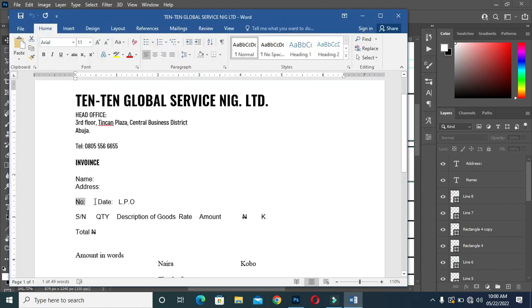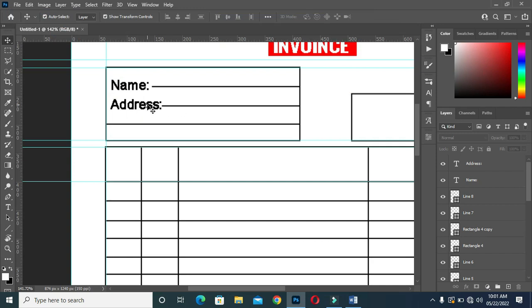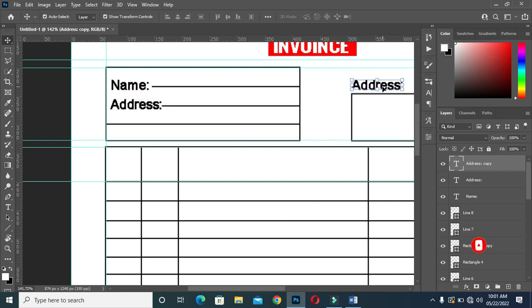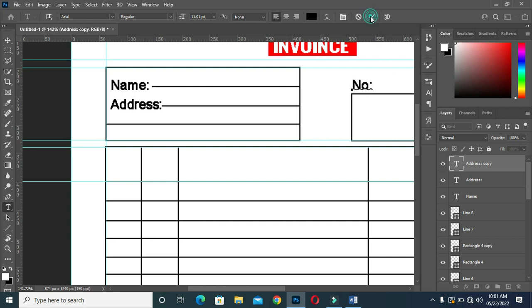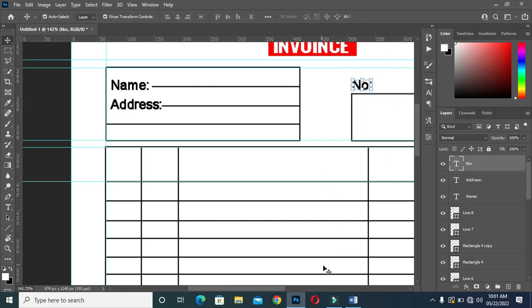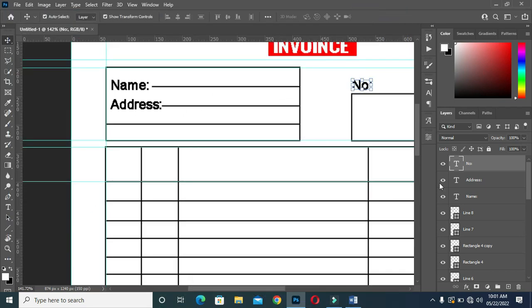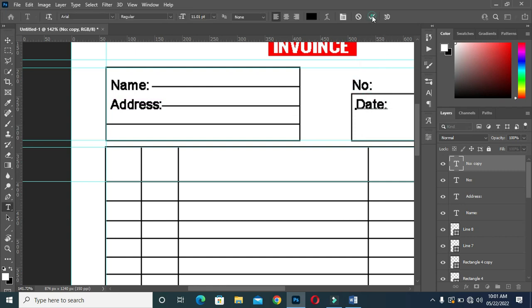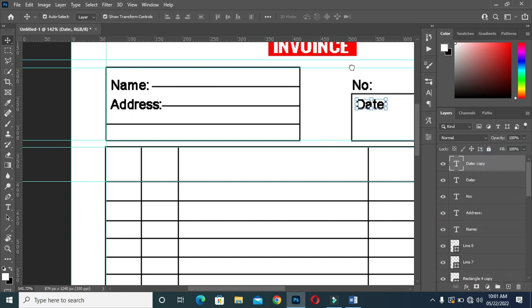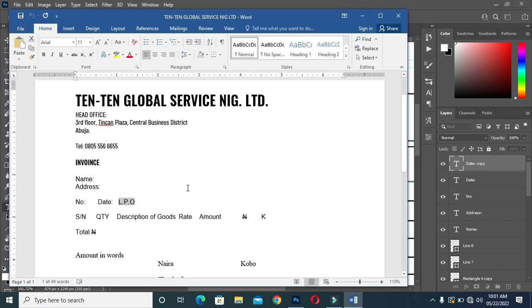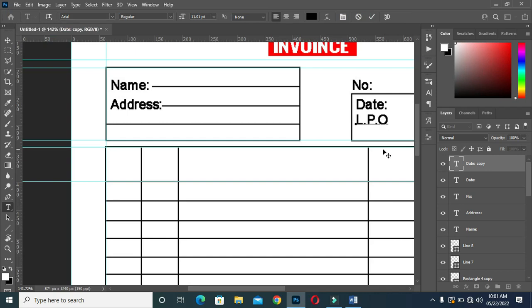Then I'm going to copy this one again Ctrl+C, then Ctrl+J to duplicate this address. Place it at the top, then paste it Ctrl+V. Then copy the date. Duplicate this one and bring it in. Then paste Ctrl+V. Then I'm going to duplicate it again Ctrl+J, drag it down. Then copy this text here, come down and paste it.